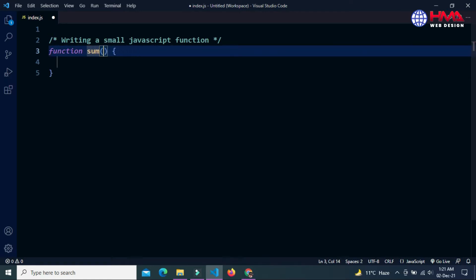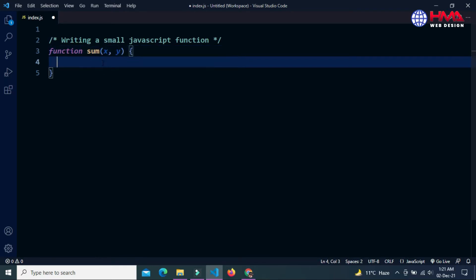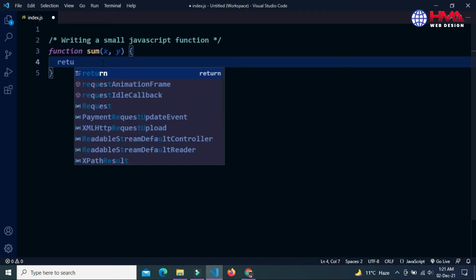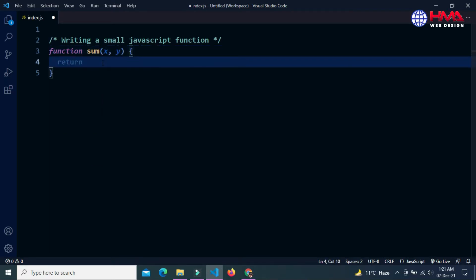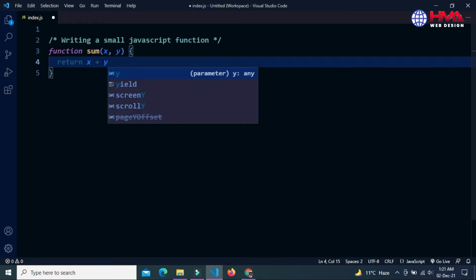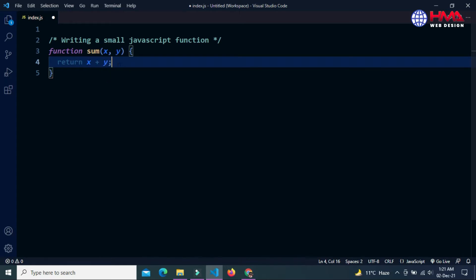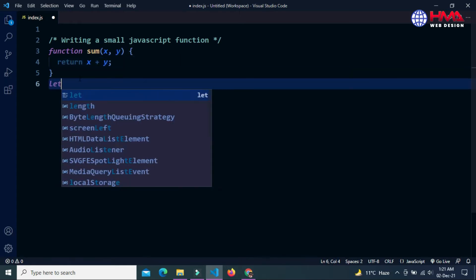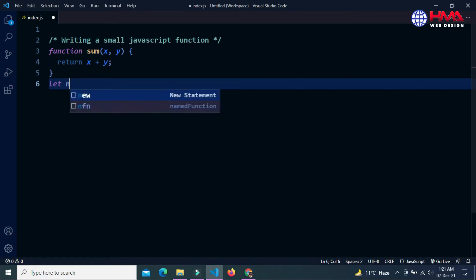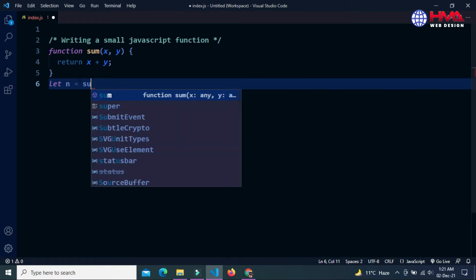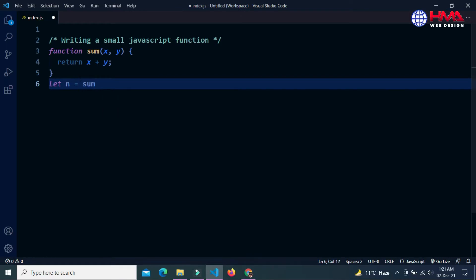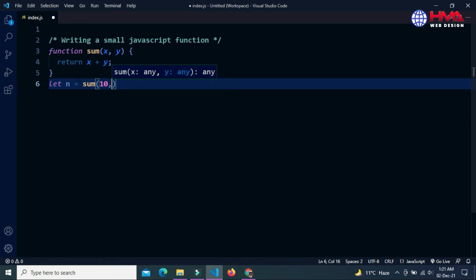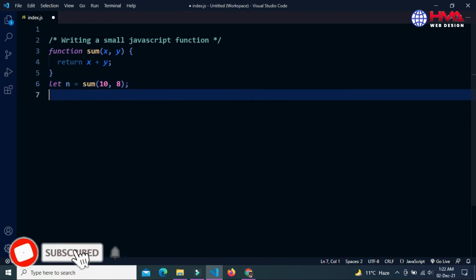This function will return the sum of two numbers, x plus y. Let n as a variable equal to call this function sum by passing two numbers, 10 and 8.